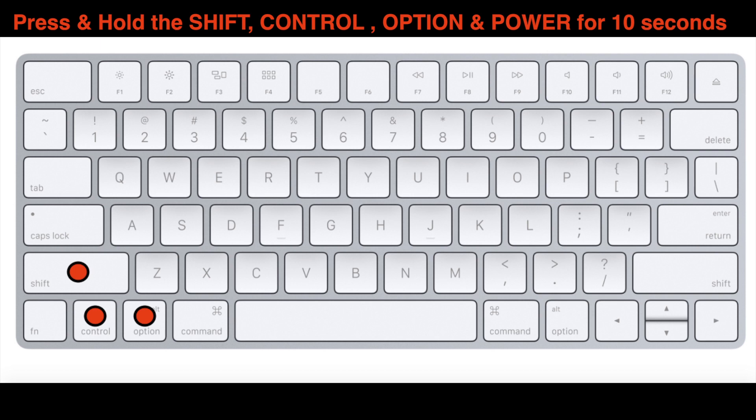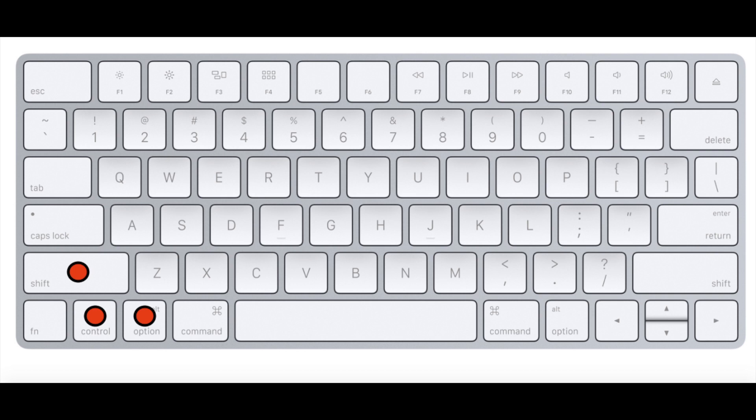After that, you just want to release those buttons and then you want to try turning on the power to your MacBook and see if this corrects the problem. If this worked, great. If not, let's try the next thing.